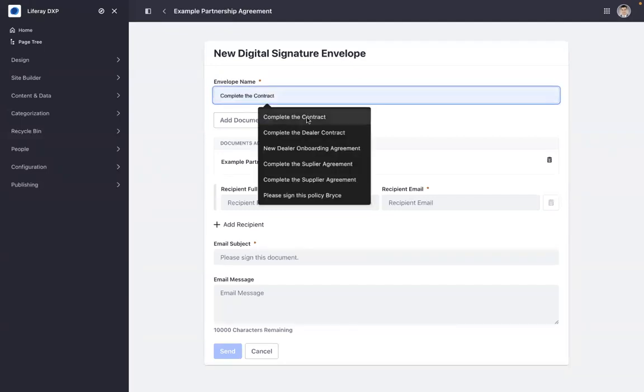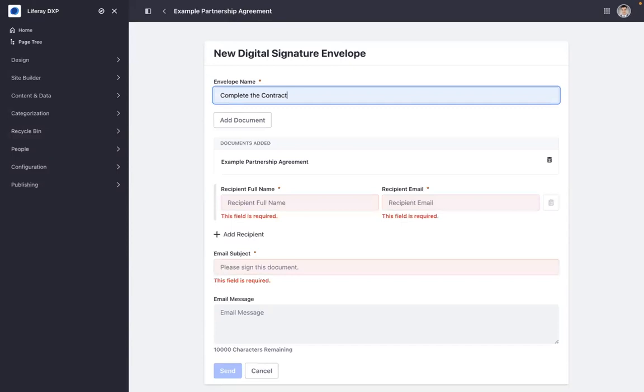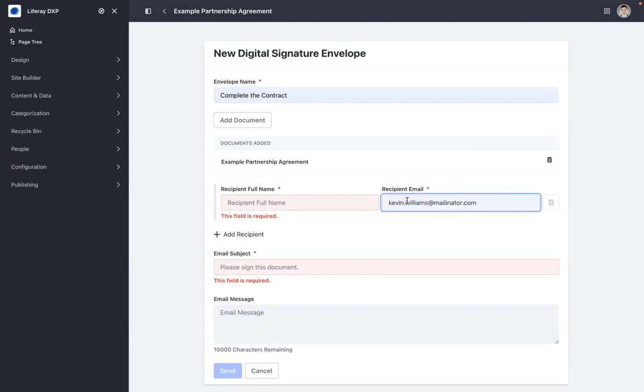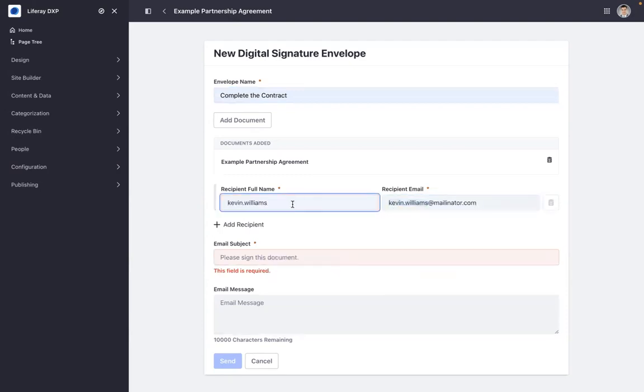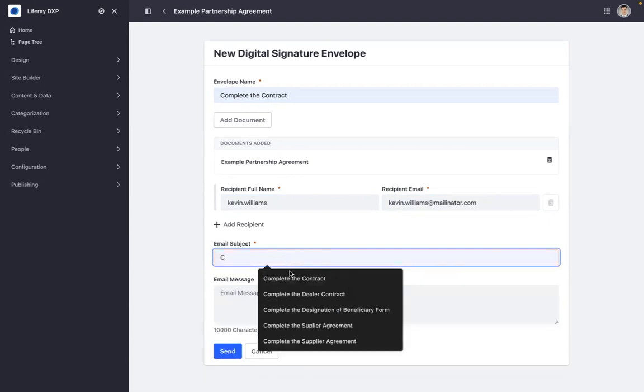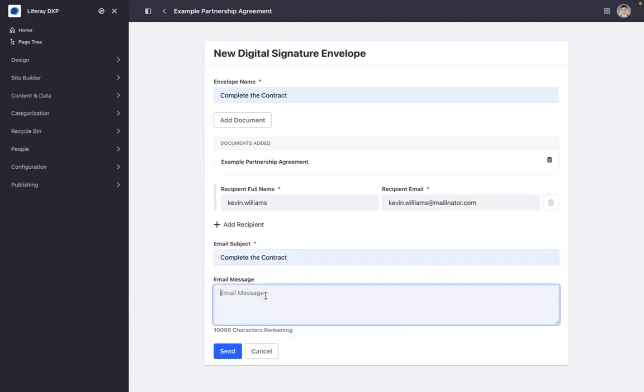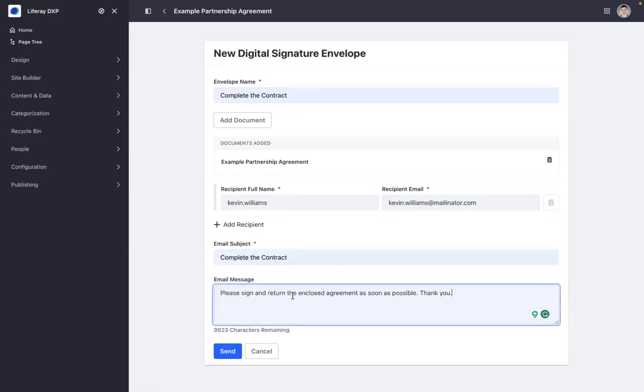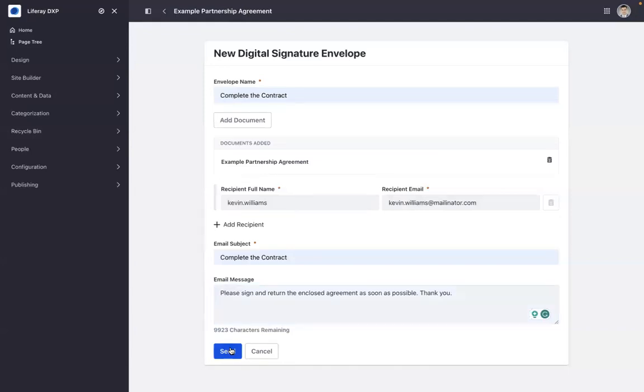I'm going to say complete the contract, and we have an email address we can use, Kevin Williams. We'll send a message to Kevin Williams here, and we will say complete the contract, and we'll give a nice message to Kevin saying please sign and return the enclosed agreement as soon as possible.